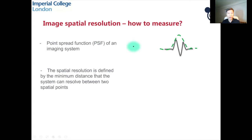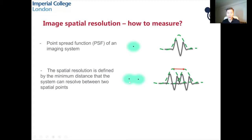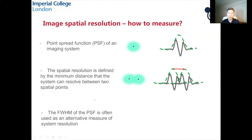Image spatial resolution is defined by the minimum distance that the system can resolve between two spatial points. If you have two small points and their images get closer and closer, at some point you won't be able to resolve them — that minimum distance is the image spatial resolution. In practice, the full width half maximum of the point spread function is often used as an alternative measure, though the minimum resolvable distance is the most rigorous definition.